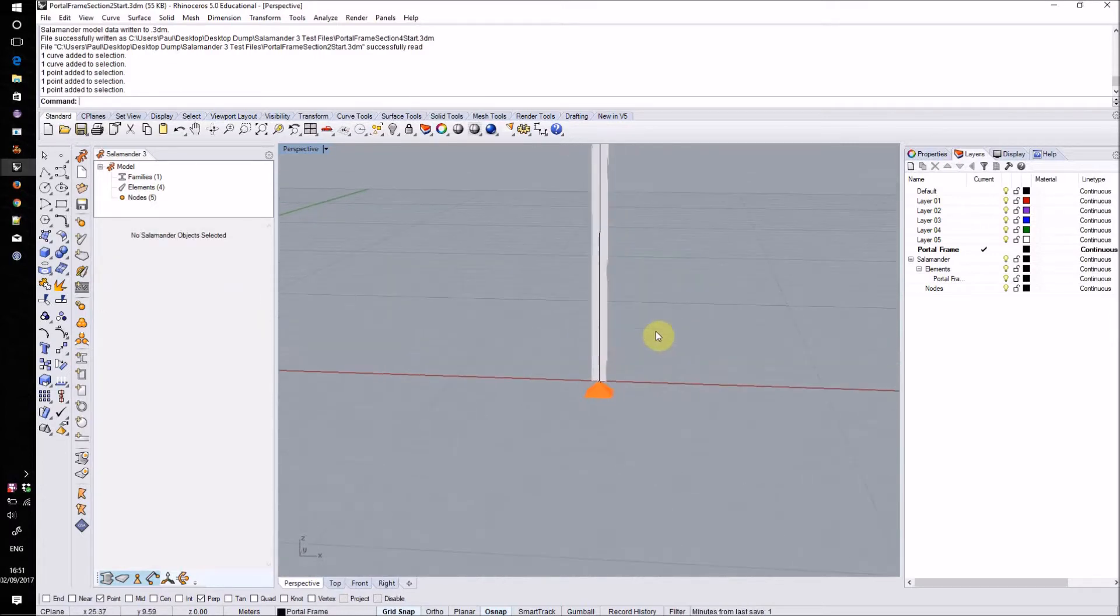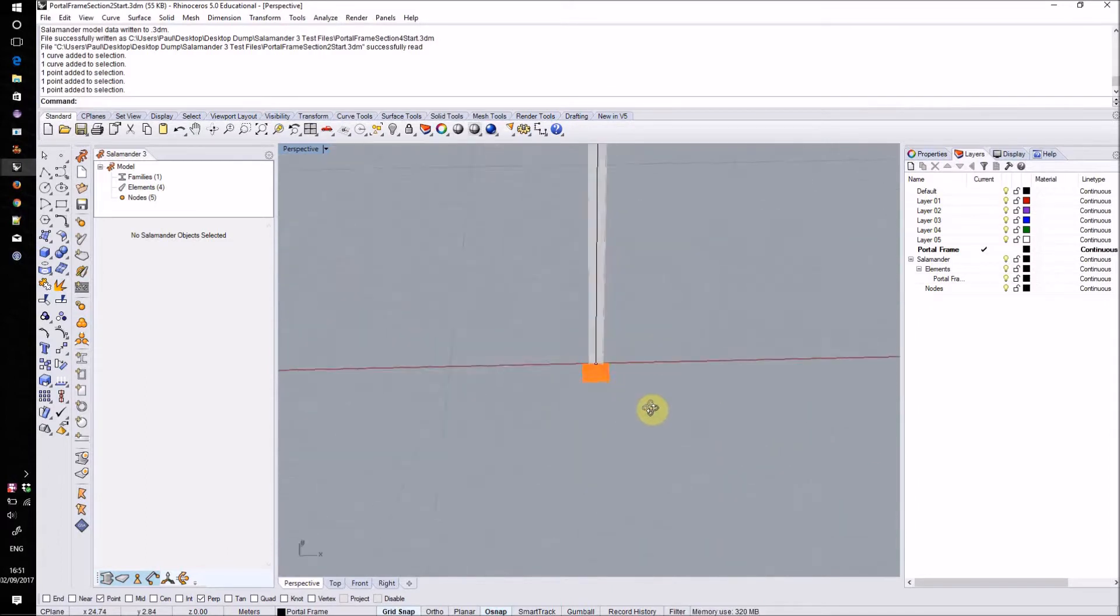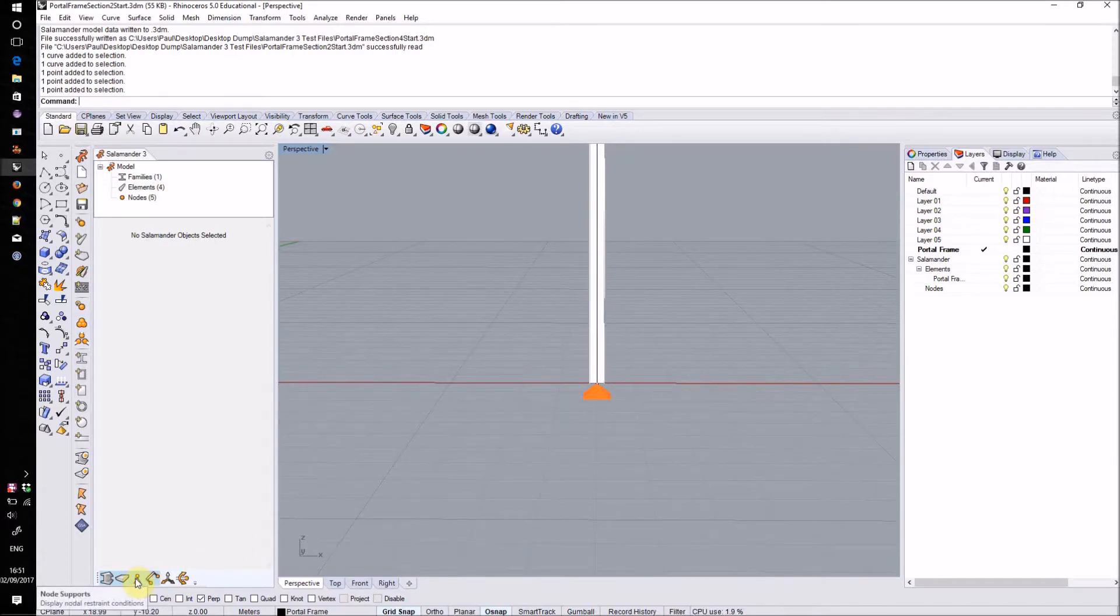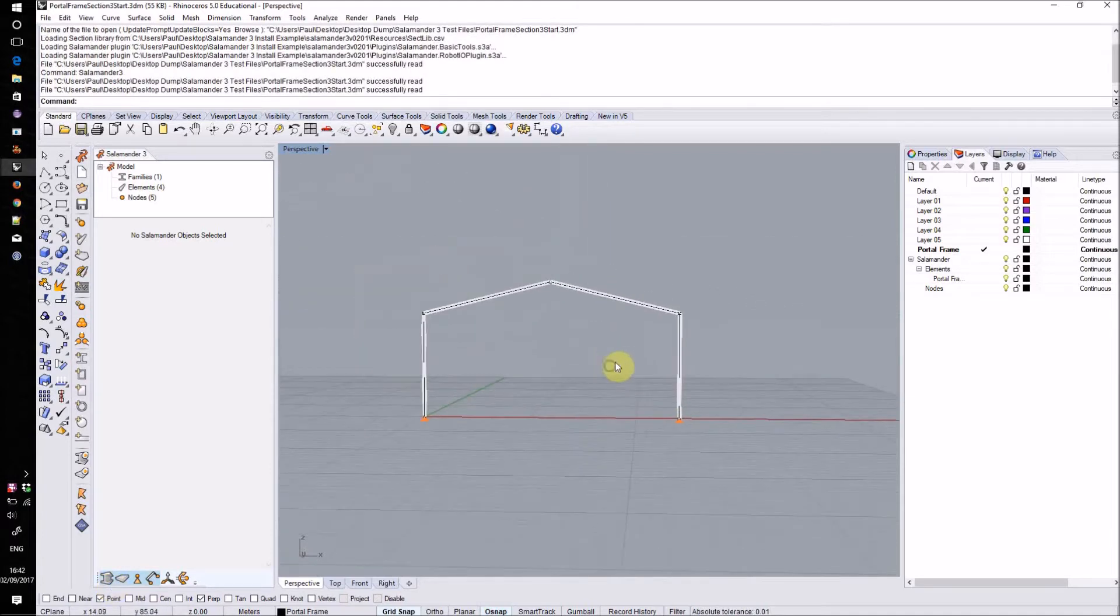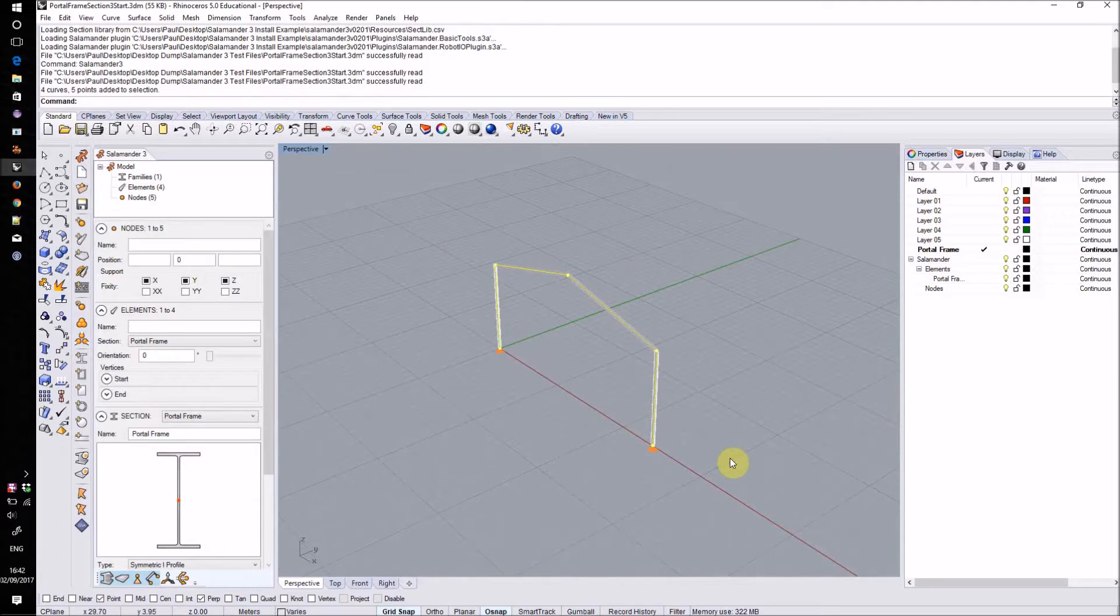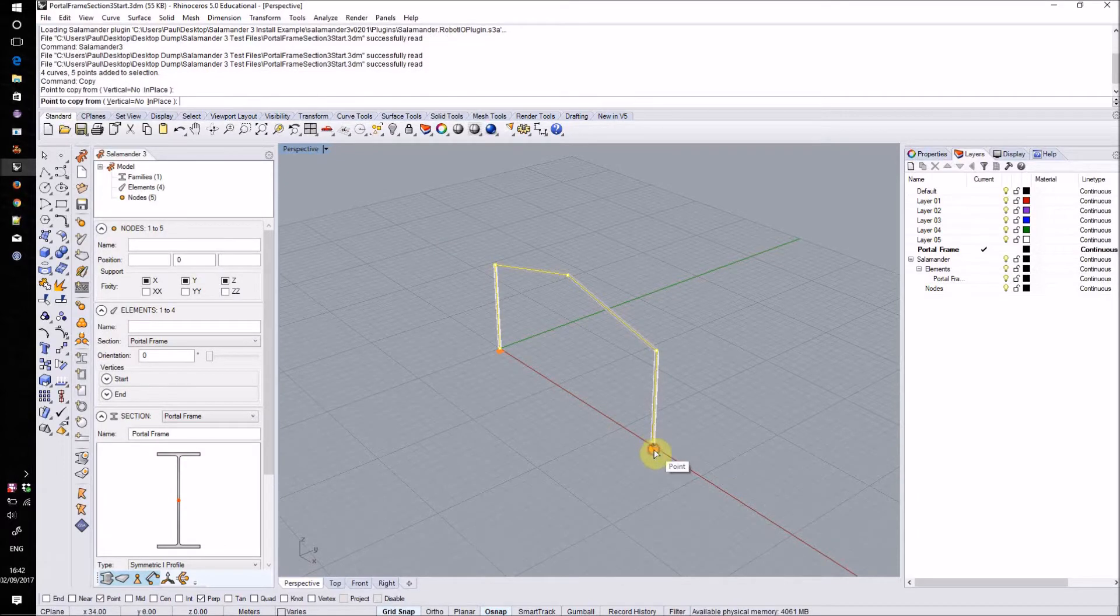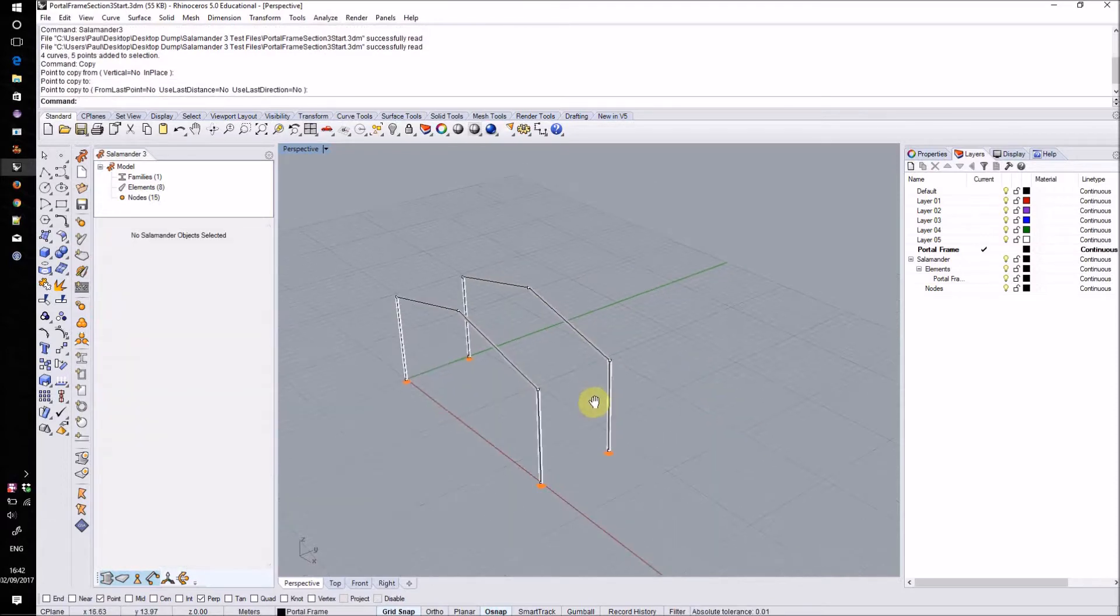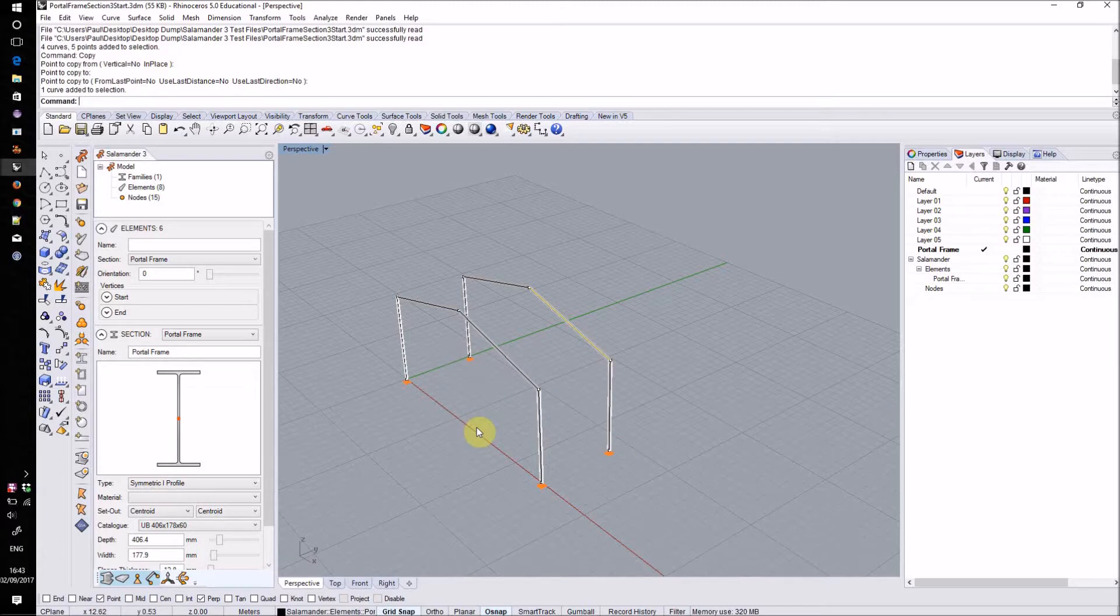Salamander will create 3D icons to represent the fixity conditions at each of those nodes. This as well as the section display itself can be toggled on or off using this set of buttons at the bottom of the sidebar. Now that I have my first portal frame set up I'll copy it to create another one. I can do this just using the standard Rhino copy command. All Salamander data attached to these objects such as the section family on these linear elements and the fixity conditions of these two base nodes will also be copied across.